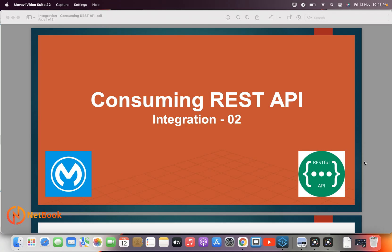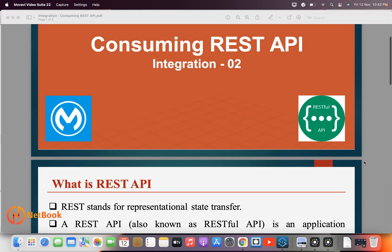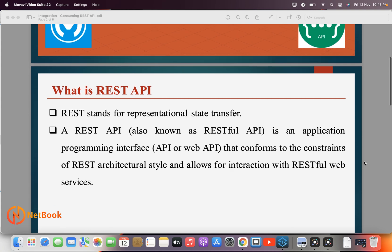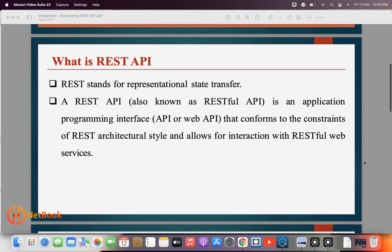Hello all, welcome to Netbook and welcome back to MuleSoft tutorials. Today I'm planning to talk about how we can integrate a REST API in MuleSoft. First of all we need to understand what is a REST API, then we will see how we can integrate the REST API in MuleSoft.